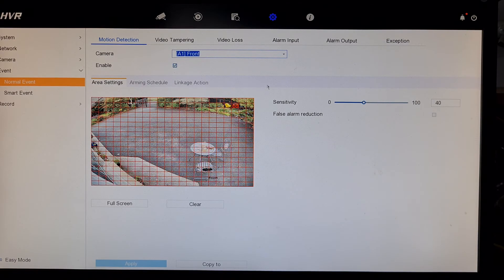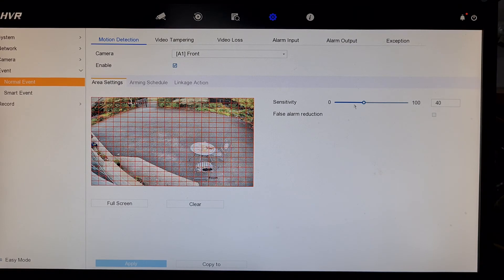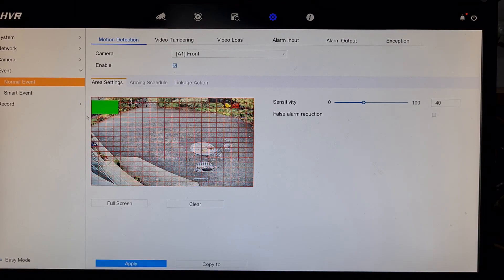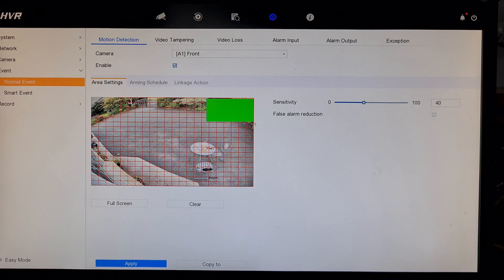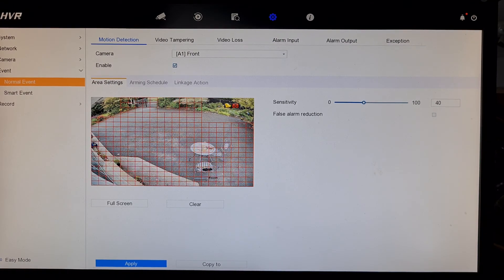It's now set to event and it's enabled. You can change the sensitivity — you can have it at 20, 30, or 40 percent, depending on how much motion you're getting. You can also untick some of these boxes so that trees and bushes are not triggering the recording.